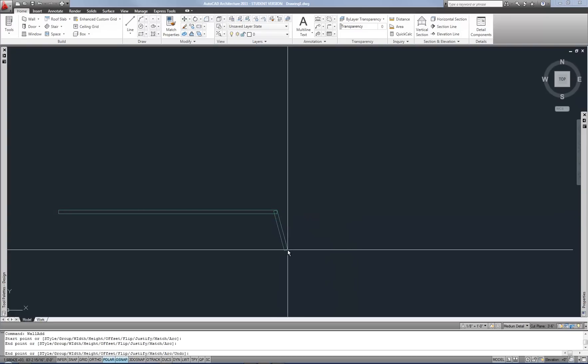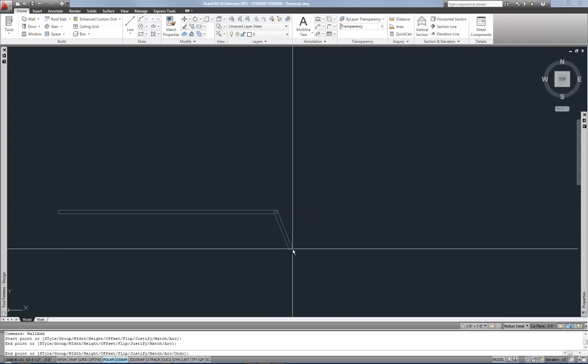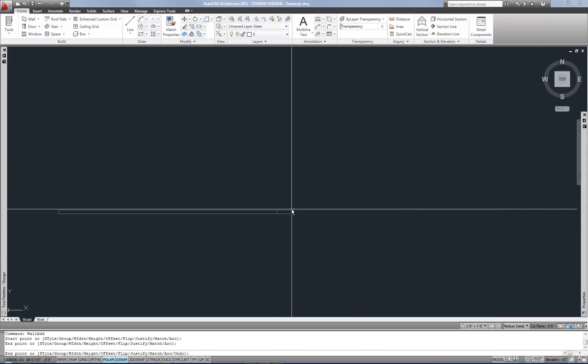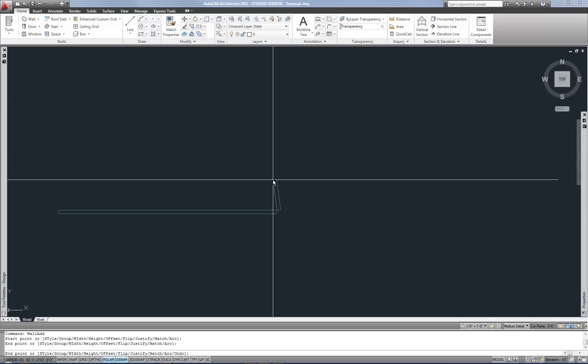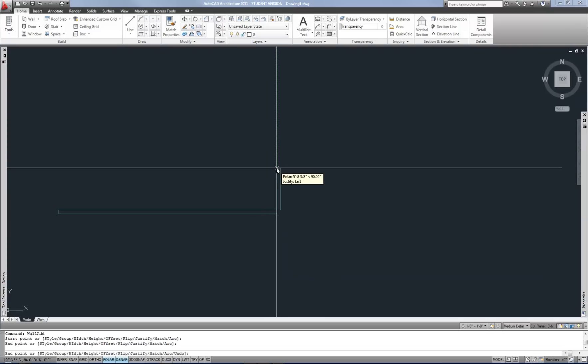In that sense it's the same as drawing a line. During that process I could have typed in a distance that I wanted the line to go or the wall to go.